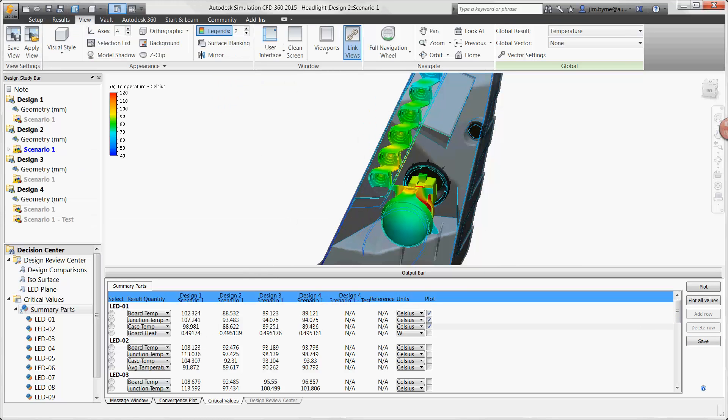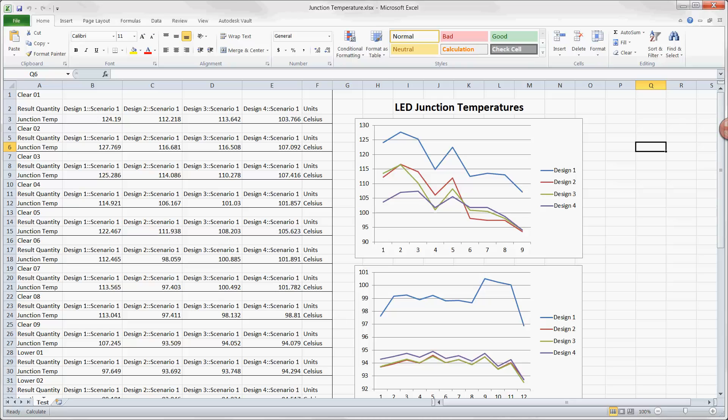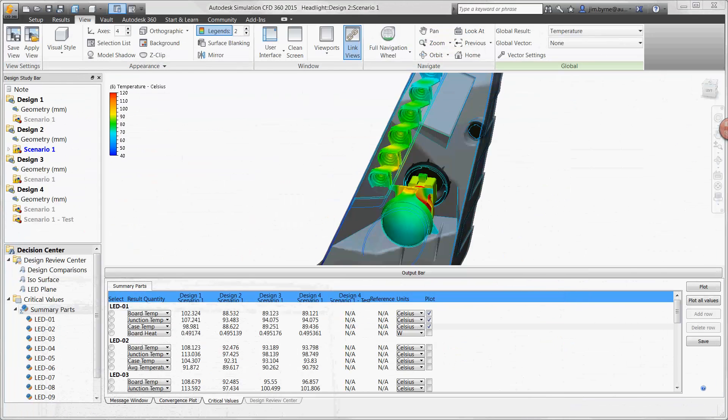In here we can create our own charts for the temperatures of the LEDs for each design. We can see that the temperature of the fourth design not only has lower temperatures, the range in temperature is also what we're looking for to avoid color differences in LEDs.